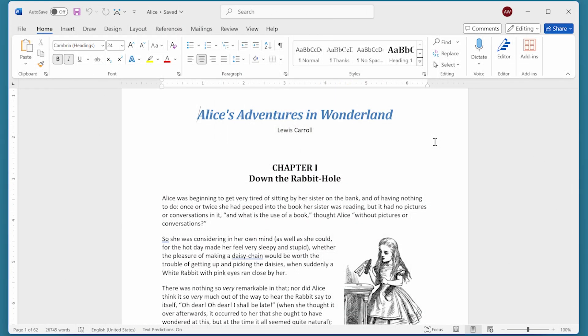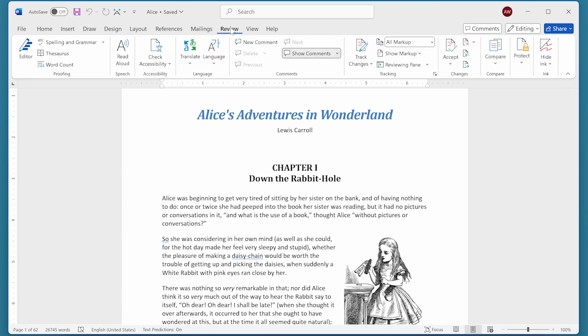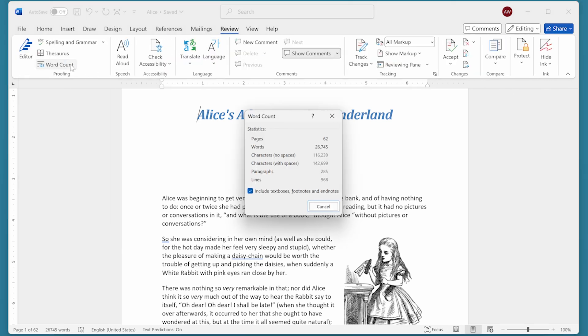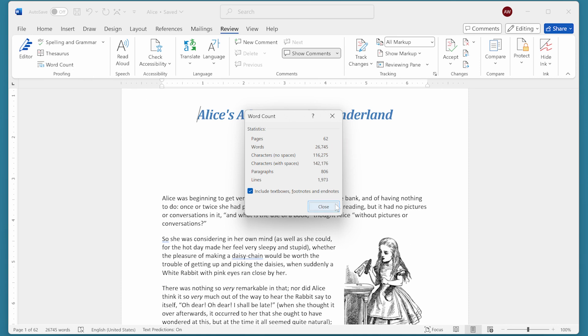There are times that I need to know how often I've used a particular word in the document or even in a part of a document. The word count tool, which is available on the Review tab of the ribbon, tells you the total number of words in the document, but it doesn't allow you to figure out how many times a particular word appears. So it's not going to be of any help.